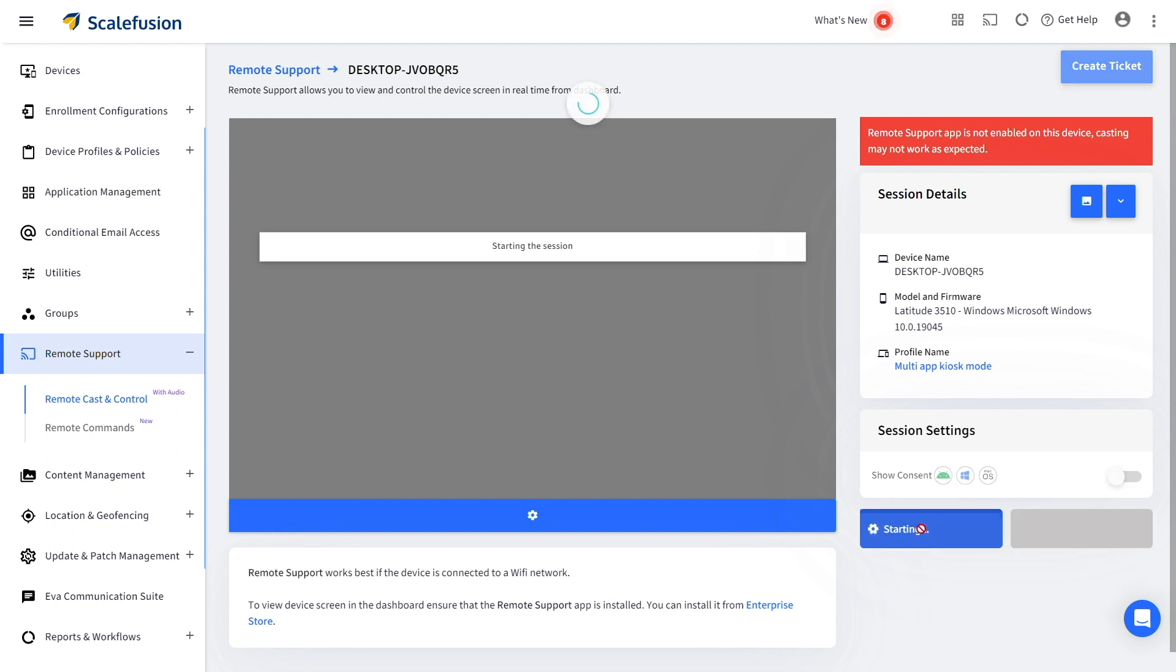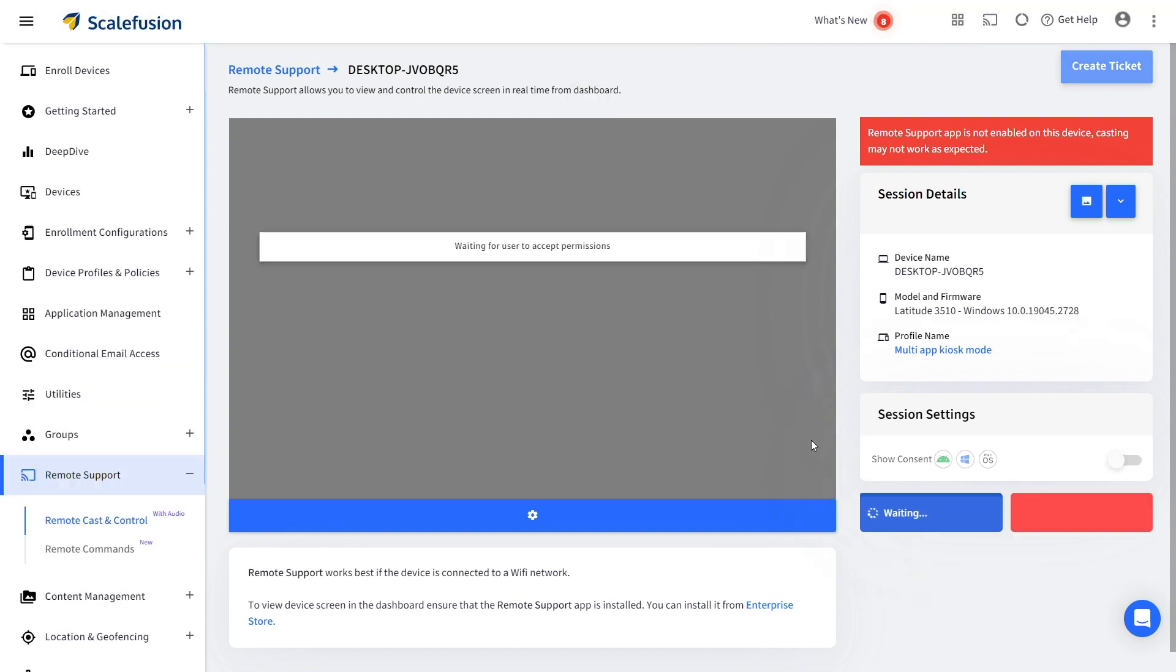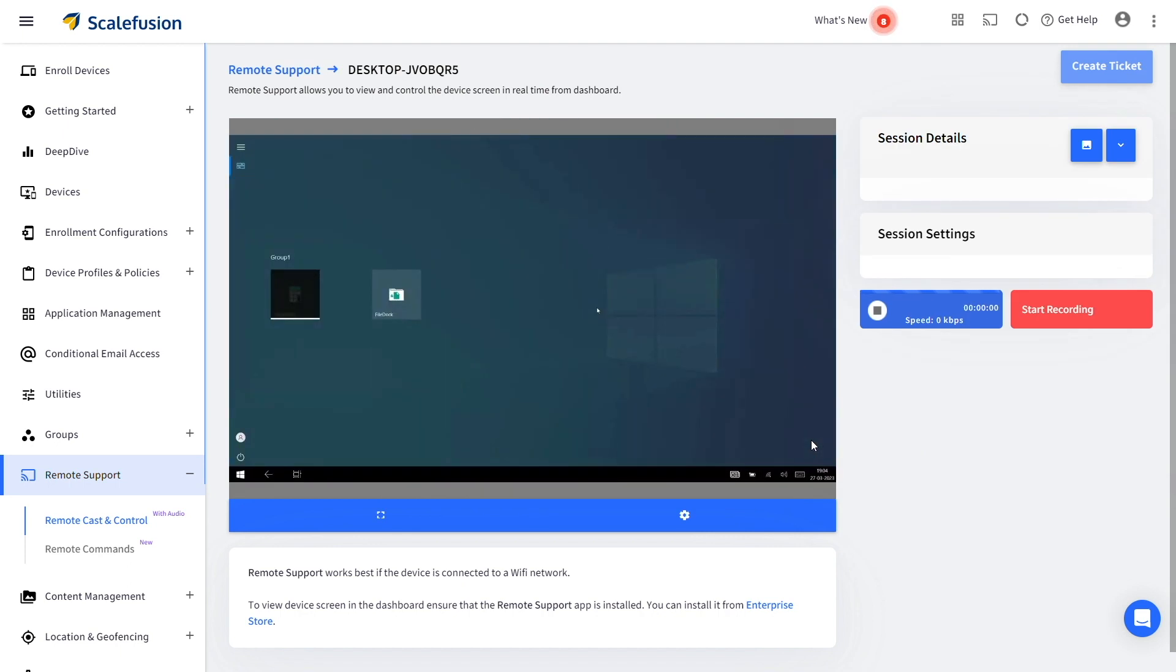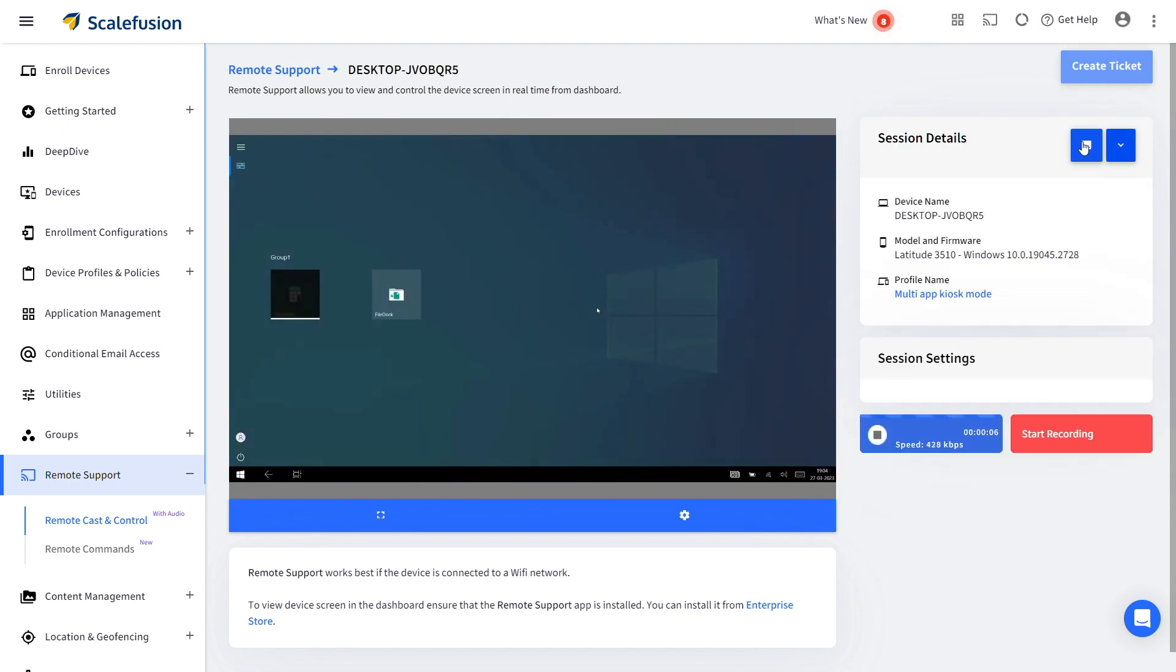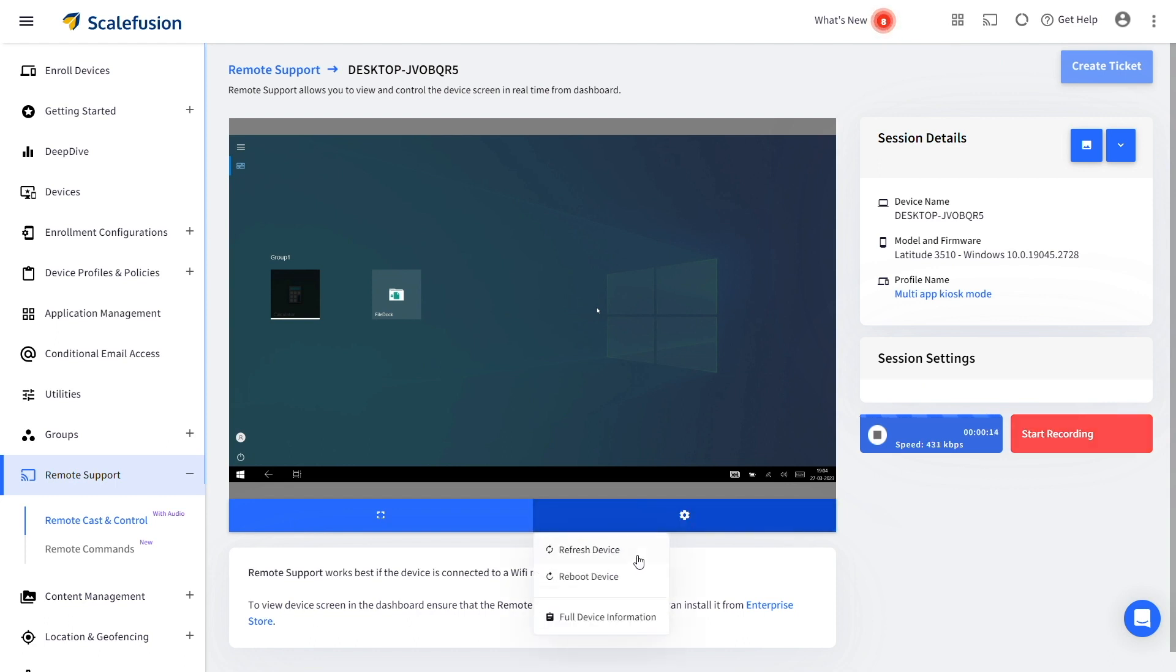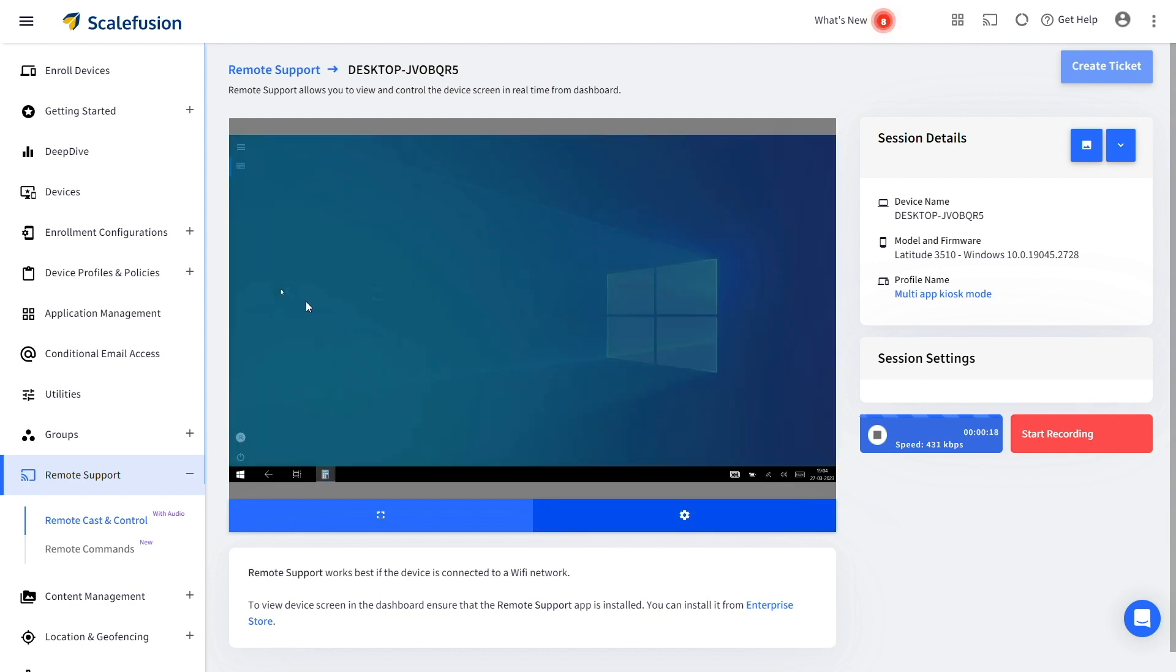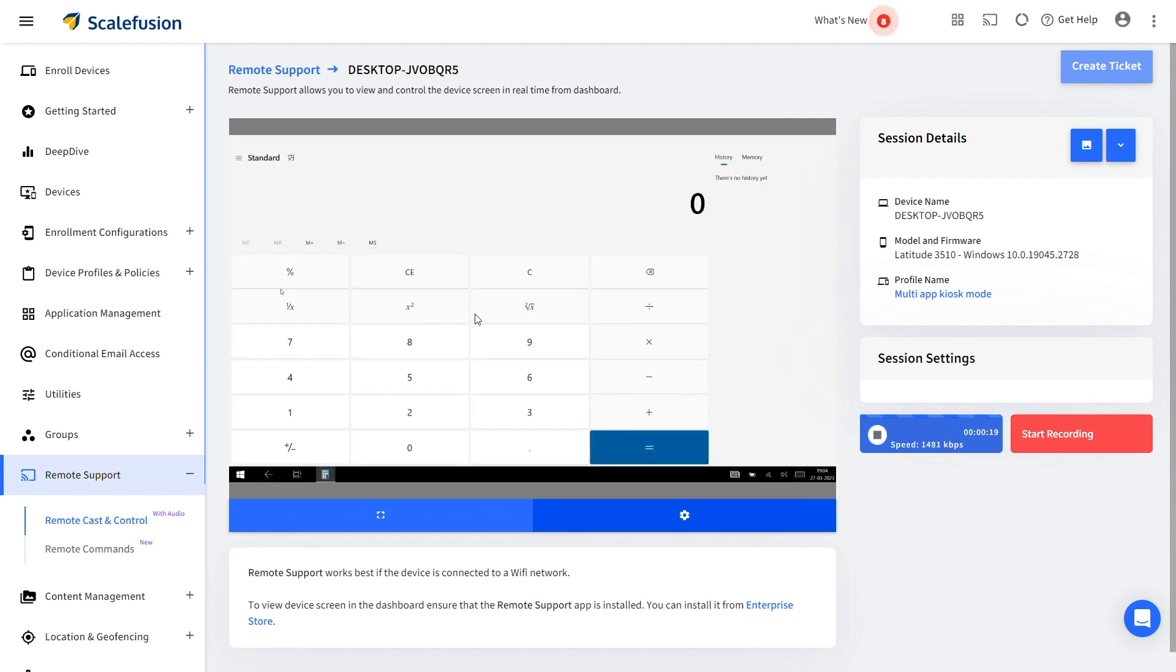Click on Start Session and the remote session starts. You can take screenshots and record the screen from the gear icon below. You can also refresh or reboot the device and view full device information. You have now successfully completed an unattended remote cast and control session.